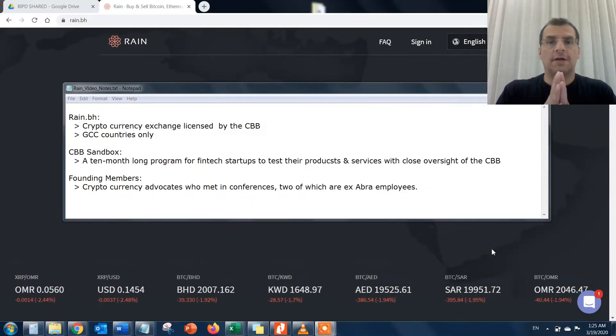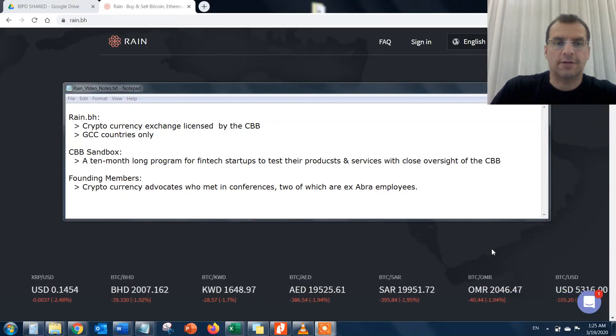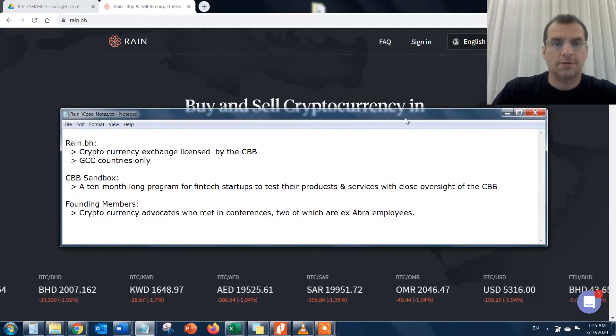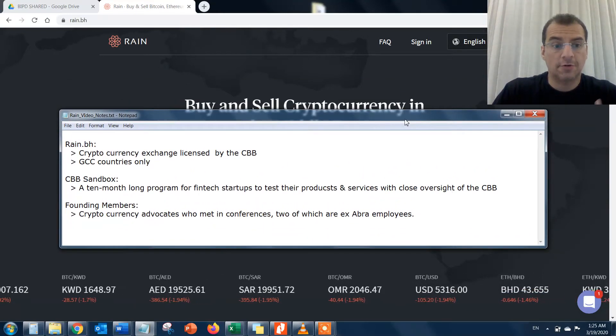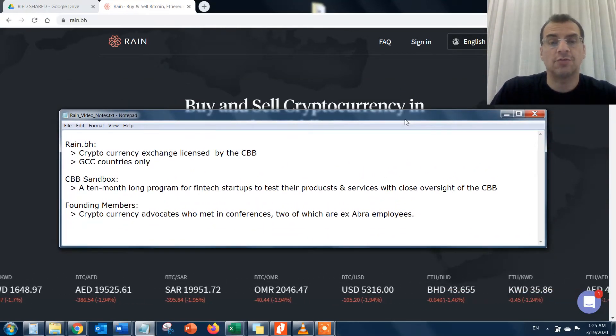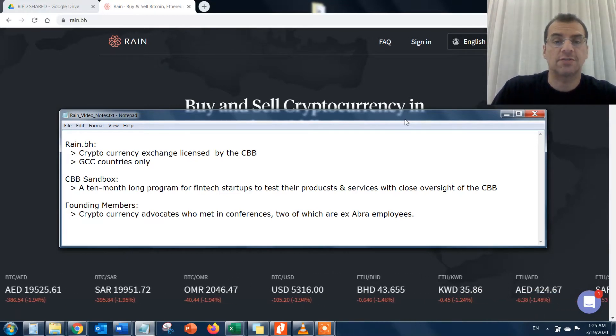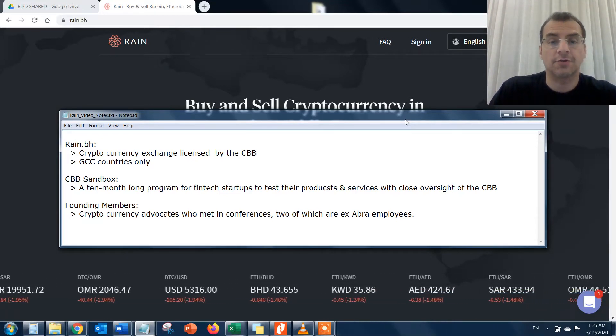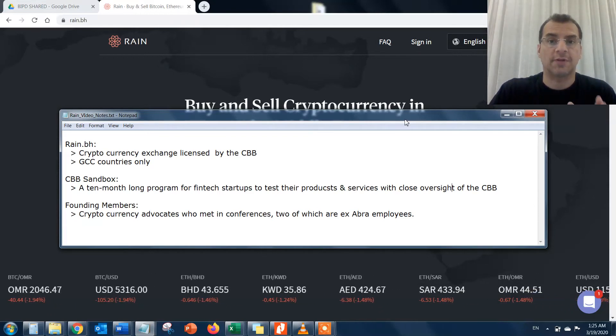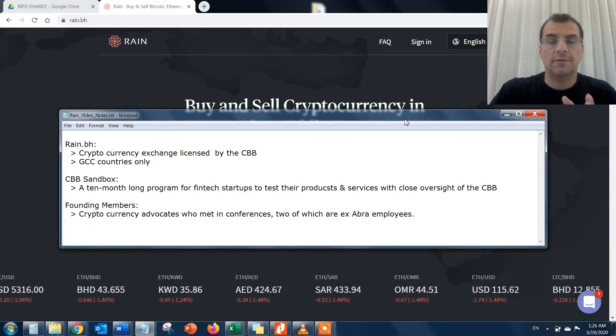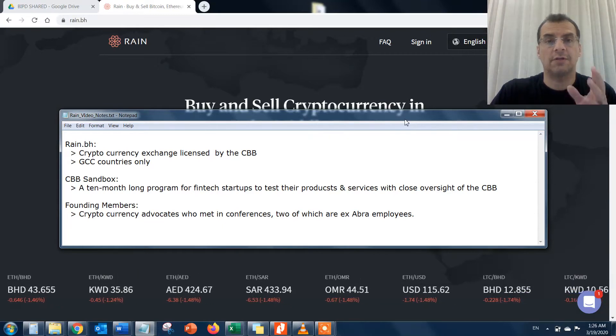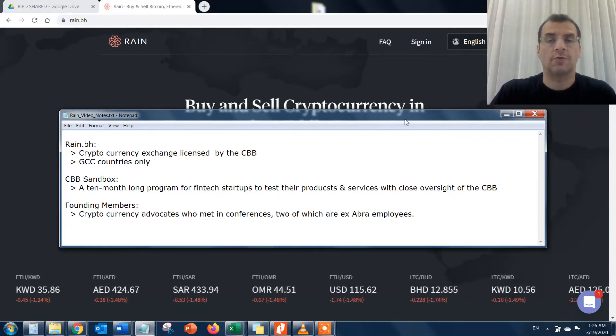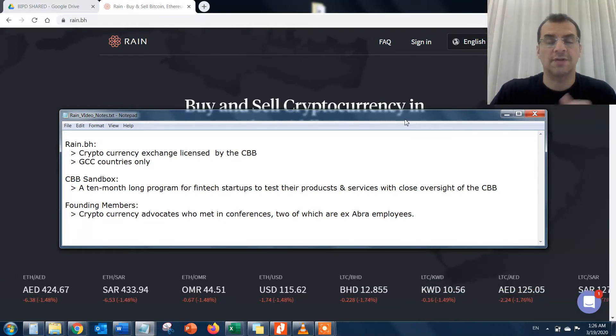Let's get started on the RAINN platform. As I said earlier, RAINN is a cryptocurrency exchange which allows you to conduct and purchase transactions for Bitcoin, Ethereum, and other cryptocurrencies. It's only available for the GCC countries: Bahrain, Saudi Arabia, Kuwait, Oman, and the UAE, with the exception of Qatar.